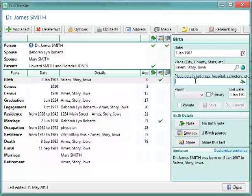It could be he was born in Salem, Story, Iowa at Mary Greeley Hospital, or he was buried in Salem, Story, Iowa at Salem City Cemetery Plot 14B, and so on. So, it allows you to give it a little bit more detail in that regard with the place details.